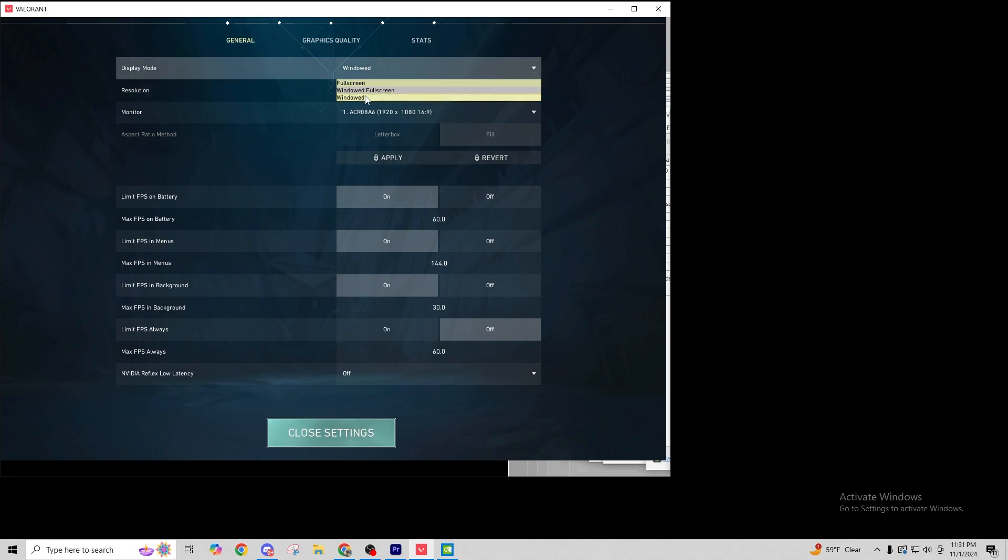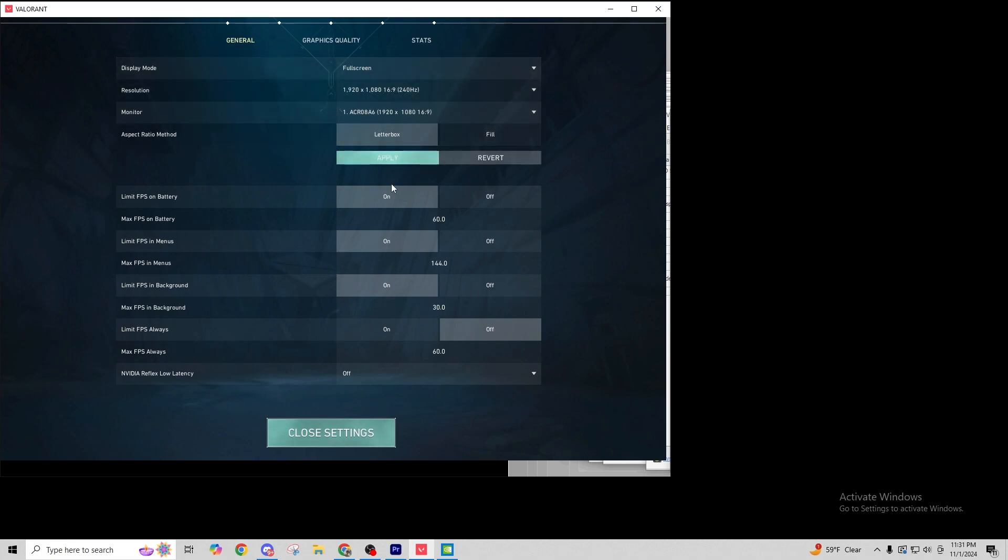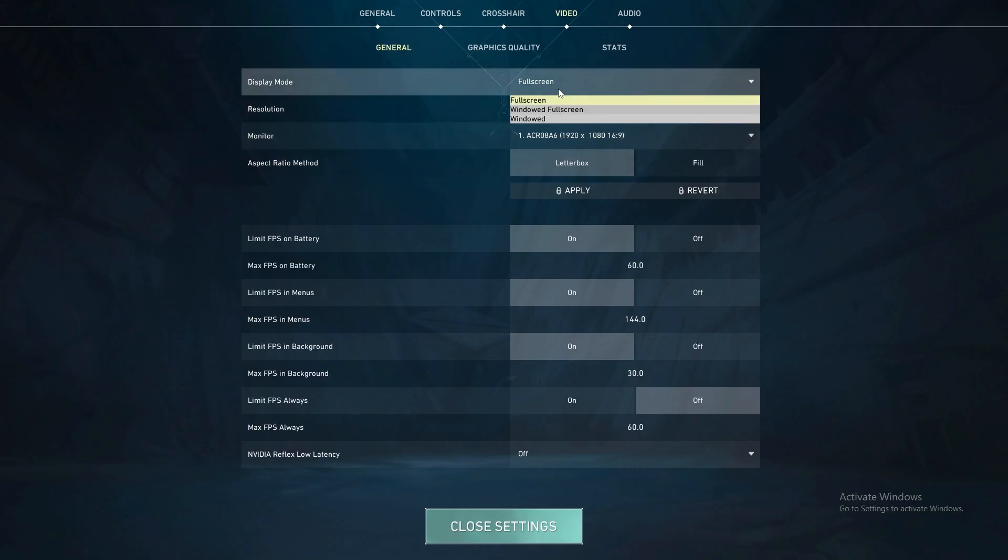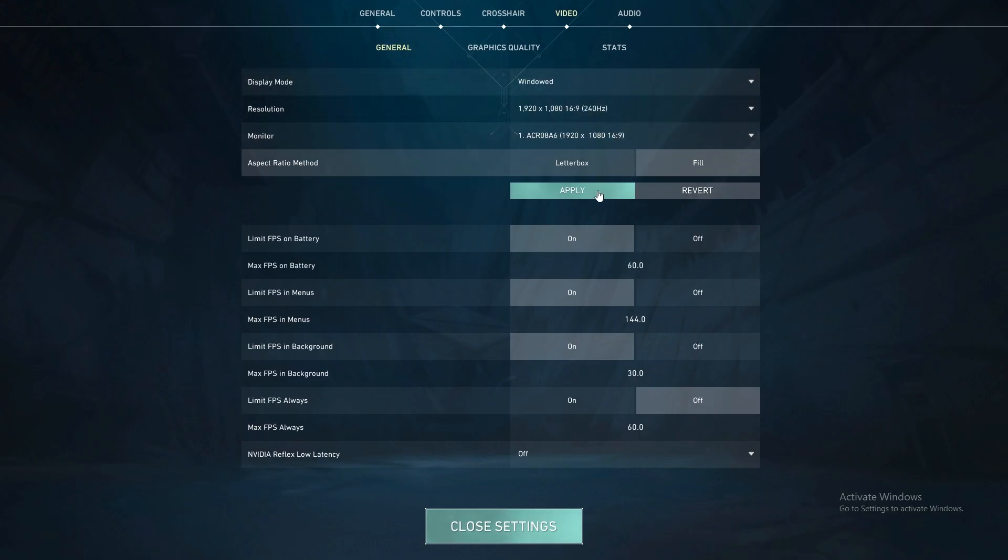And so you'll notice my cursor is a little bit lower than it should be, but let's do it. And then here, once again, windowed, fill.